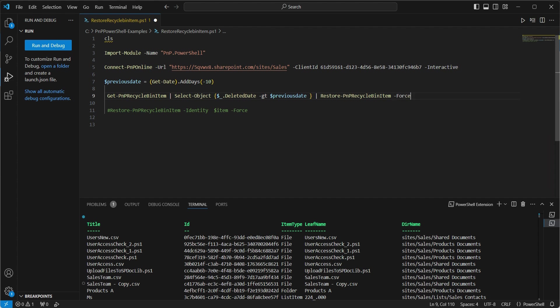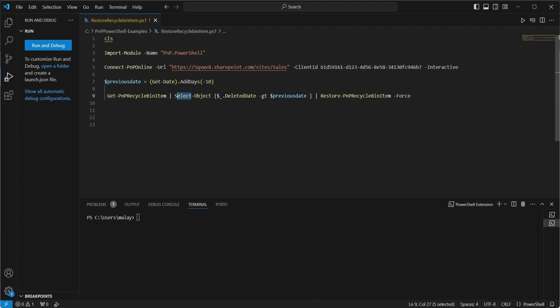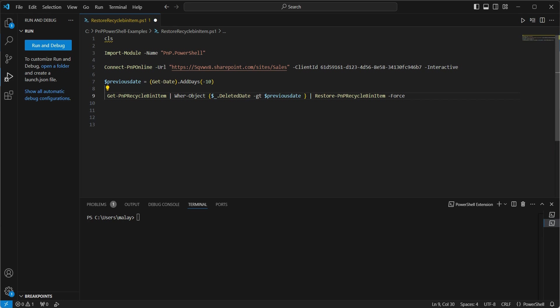And then let's use the pipeline character as a restore PNP recycle bin item with force. So we will be achieving all of this in one line. It will get all the items. It will filter the items with the deleted date less than 10 days or deleted within the last 10 days. And then it will restore them as well. Just a small mistake. It's not select. It's actually where object. All right. Let's go and execute this.